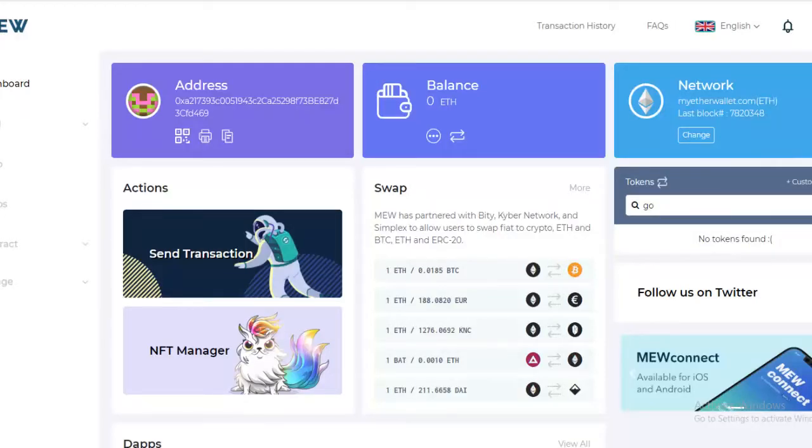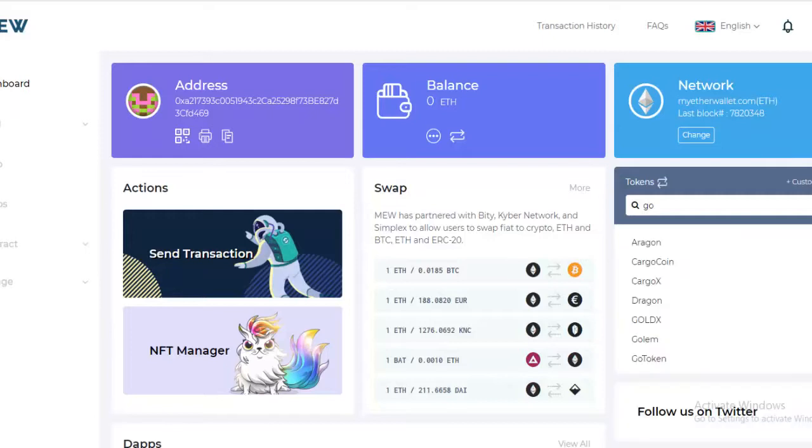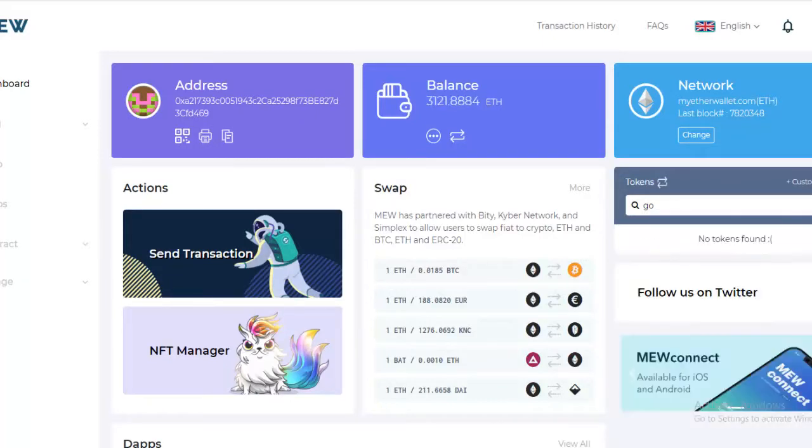And that's all there is to setting up a custom network in MyEtherWallet. We hope you found this video helpful.